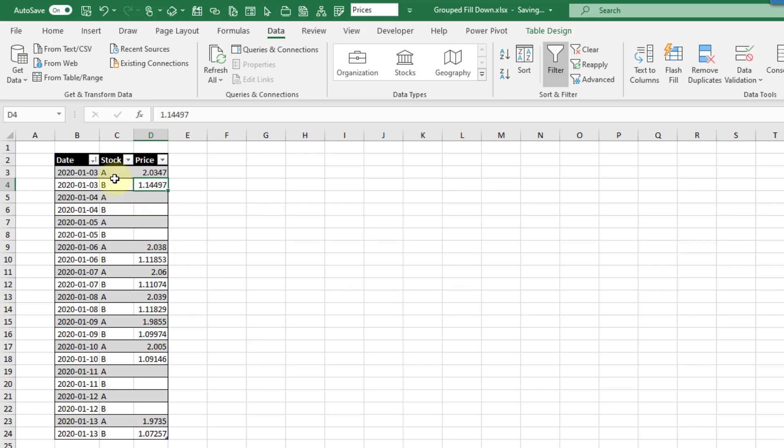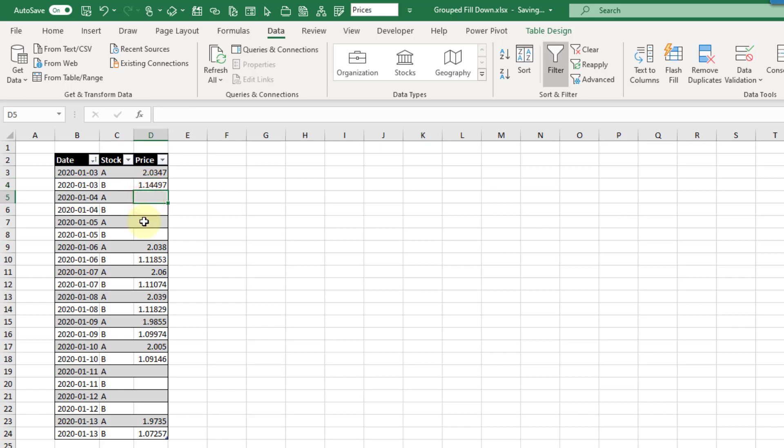Now the problem here is that we have two different stocks and so I don't want to fill the price for B down through the values for A. And if I just do a regular fill down here that's exactly what's going to happen.